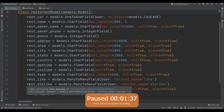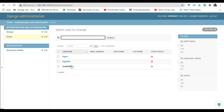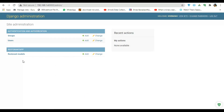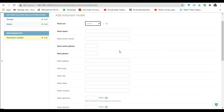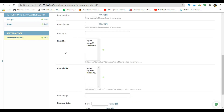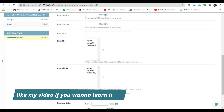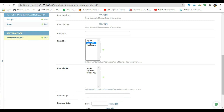In the user I got logan89 and vx6969. So in RestaurantModel you can see I got root_user equal to logan89 and vx6969. And in the restaurant like and dislike you can see I got the ManyToManyField, so users can like and dislike this restaurant.